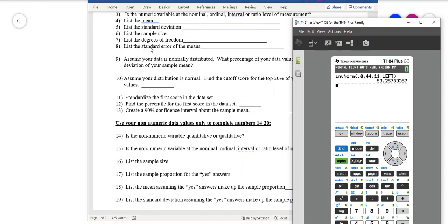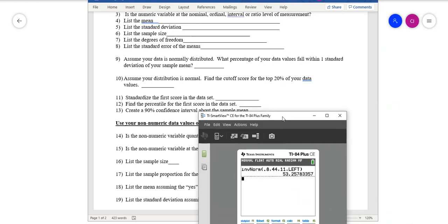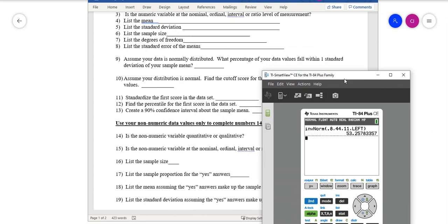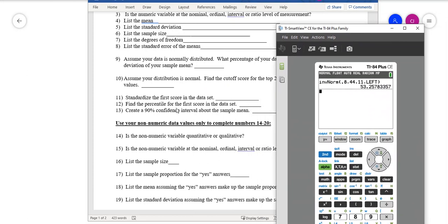These problems — degrees of freedom, standard error, what percent of data falls within one standard deviation using the empirical rule, and finding the cutoff score — are going to be on the test. Make sure you look those up.